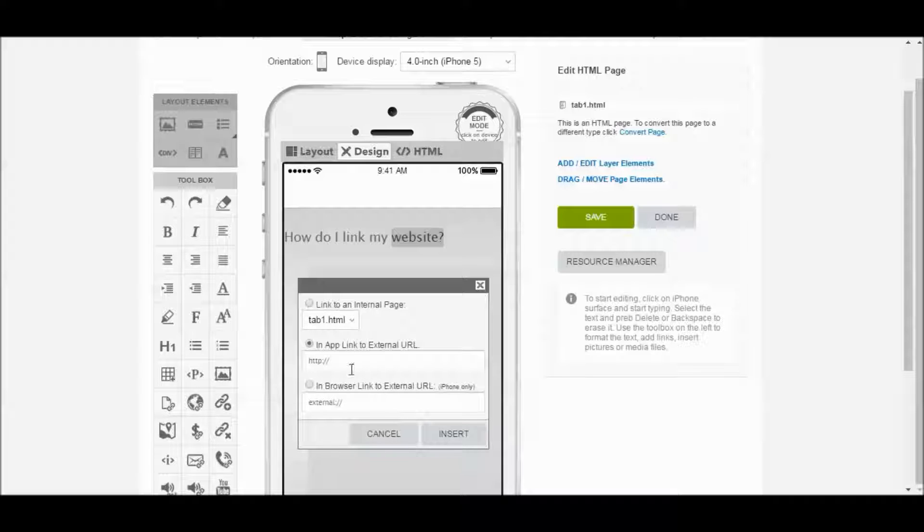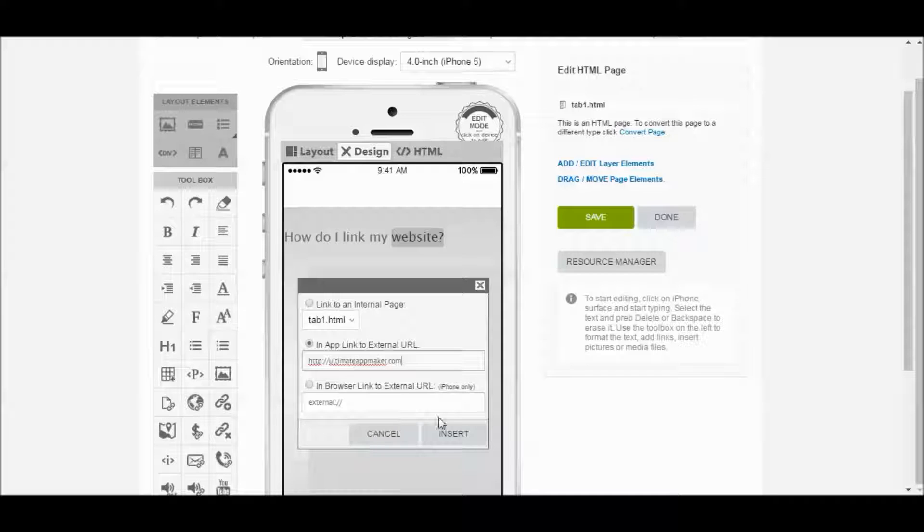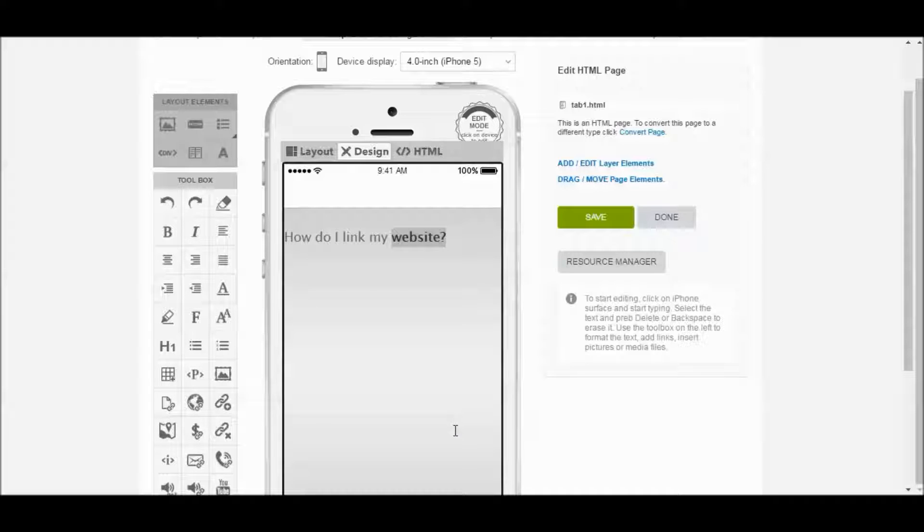So like I said, in this example, let's use this one. And I'm going to type in ultimateappmaker.com. And that's it. Click on Insert. And now this word is linked.